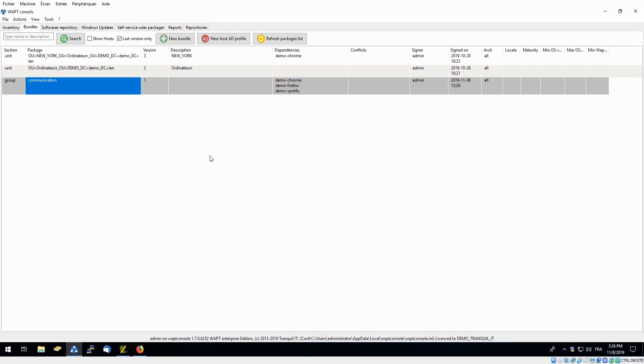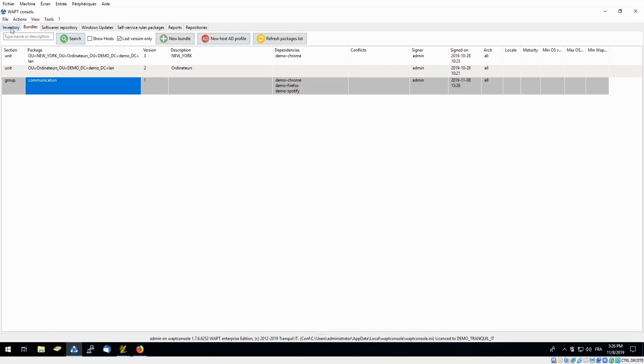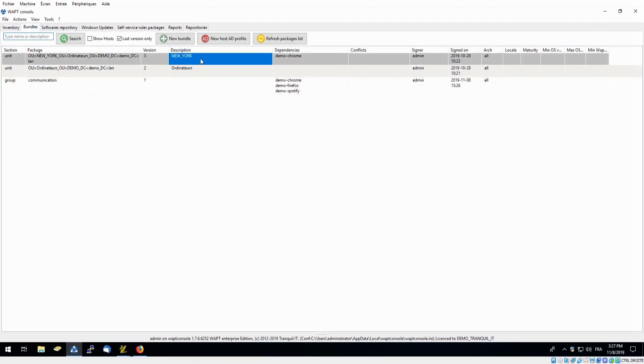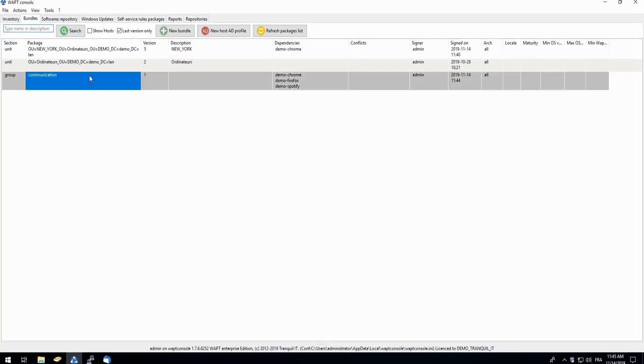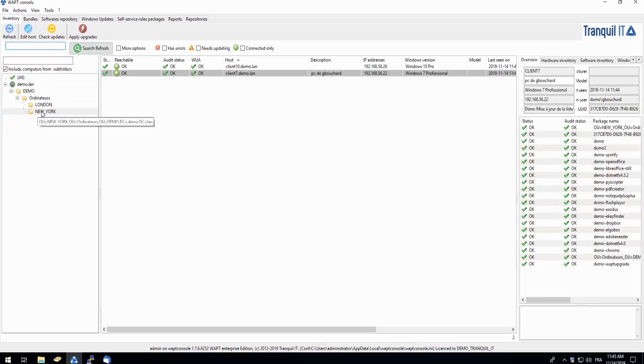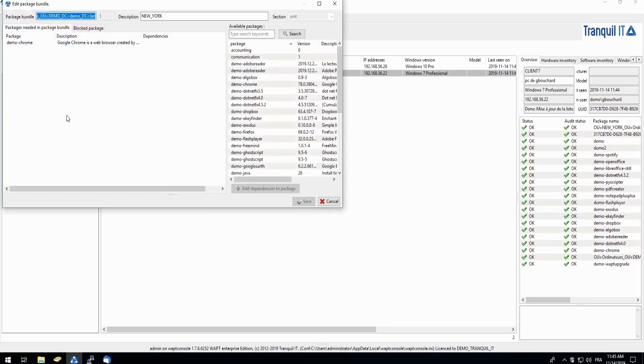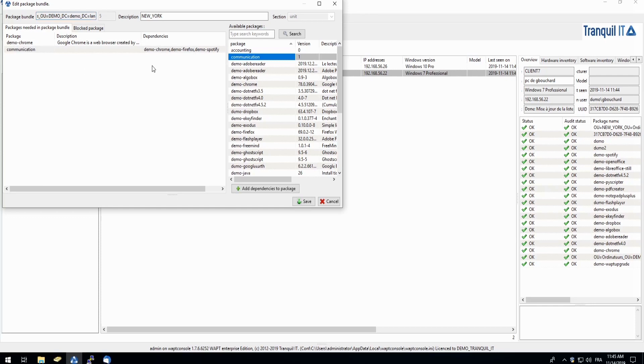Also in our enterprise version, if you are using an active directory, you can also create a bundle with your active directory profile. For example, in our active directory we have a group called New York. So we've created a bundle, so everyone in that group will automatically have Chrome deployed onto their PCs. We're also able to directly upload our packages to our active directory groups. In our inventory, we can right click New York, slide down to create our edit organizational unit package, and here we're able to drag and drop communication and have it directly deployed to all computers in our New York Active Directory group.